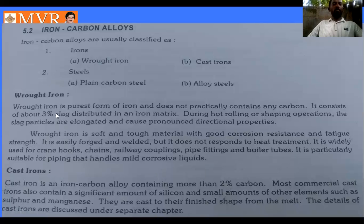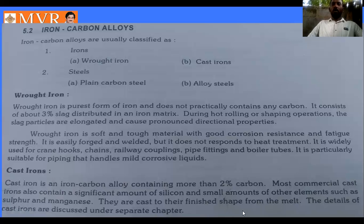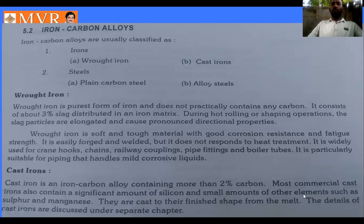Cast iron is an iron-carbon alloy containing more than 2% carbon. In the iron equilibrium diagram, the carbon content from 2% to 6.67% is classified as cast iron. Most cast irons also contain a significant amount of silicon and small amounts of other elements such as sulfur and magnesium.